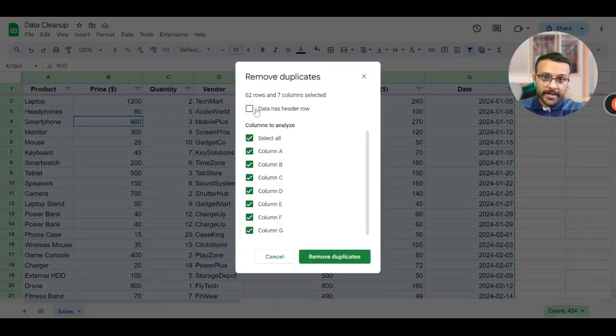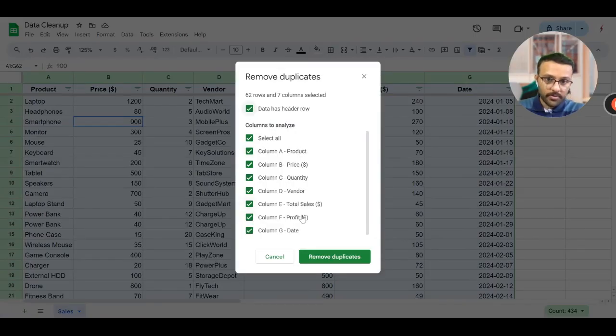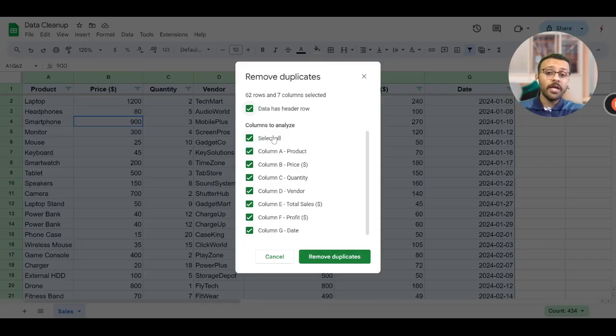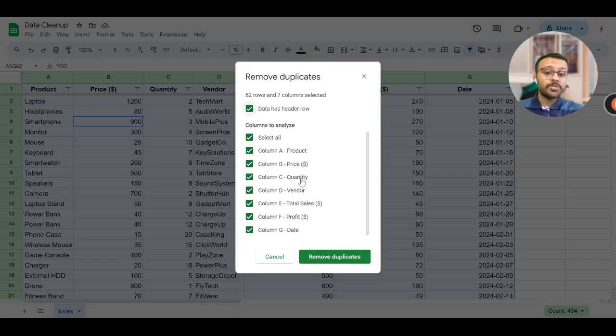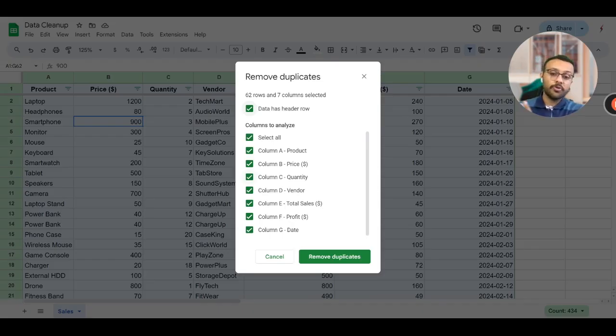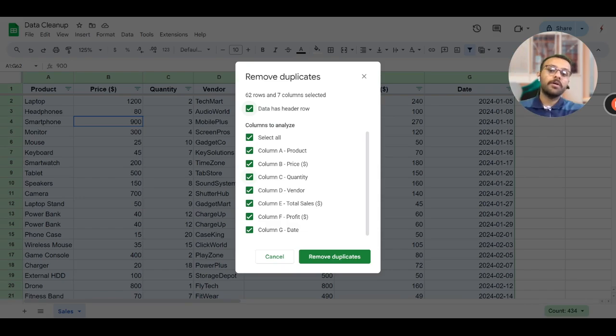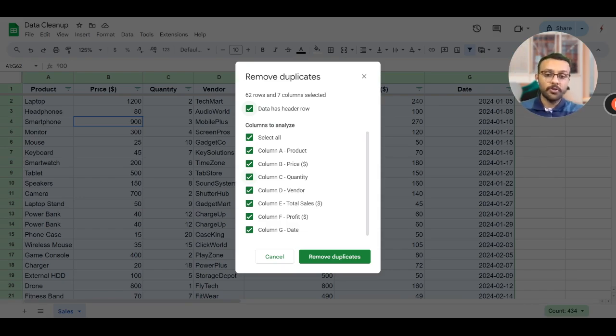Now our data has a header row - this product, price, quantity. So I click on this, this is represented. Now this will ask me which columns do I need to consider to think that this is a duplicate or not - that is which column should be unique according to me to make sure that I do not consider duplicates.